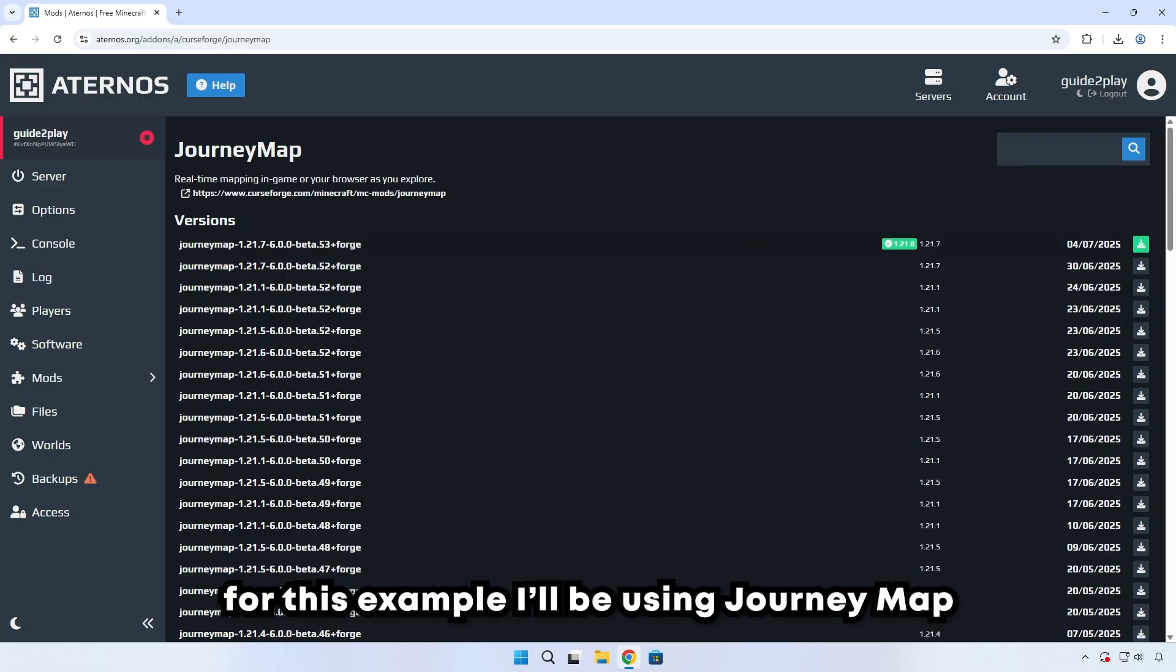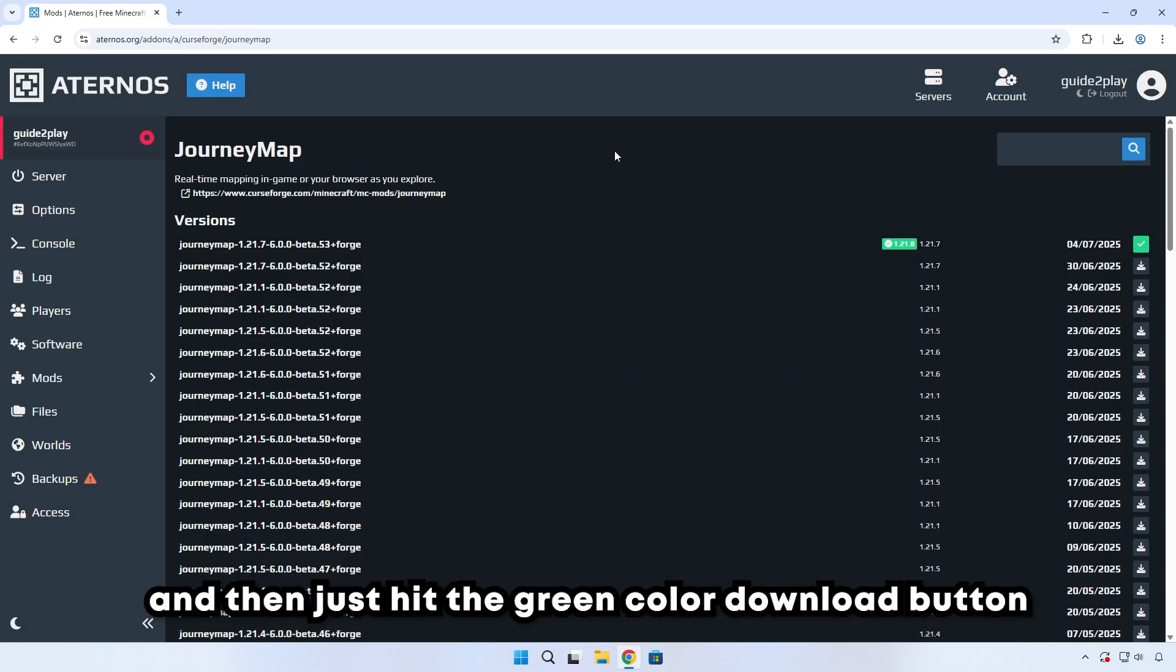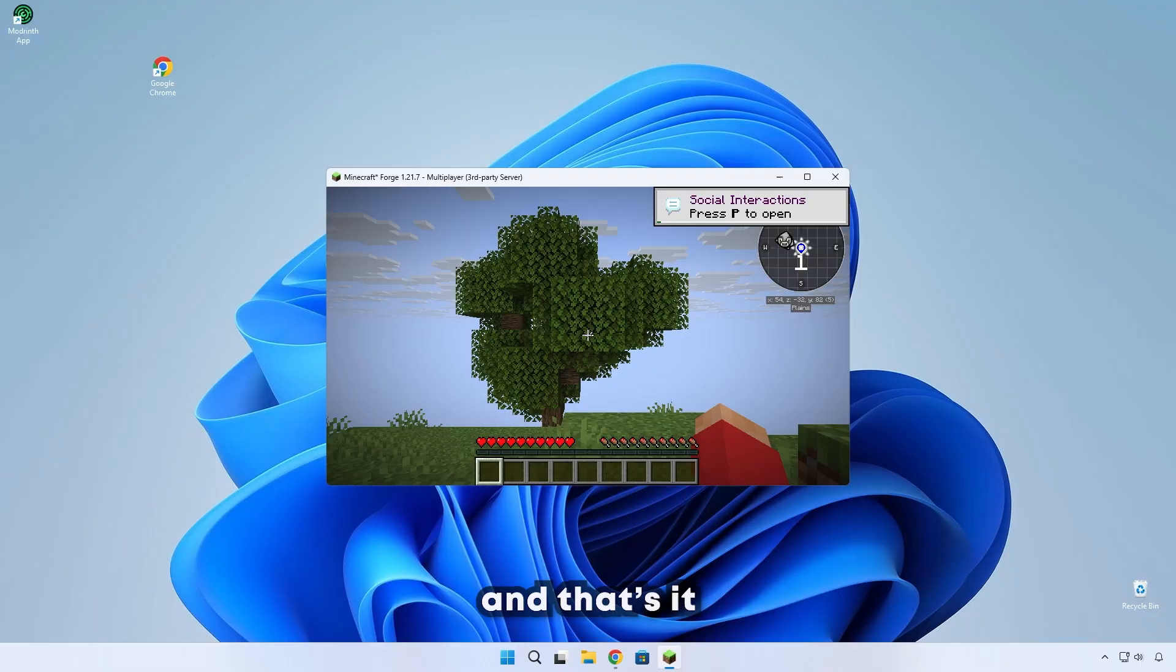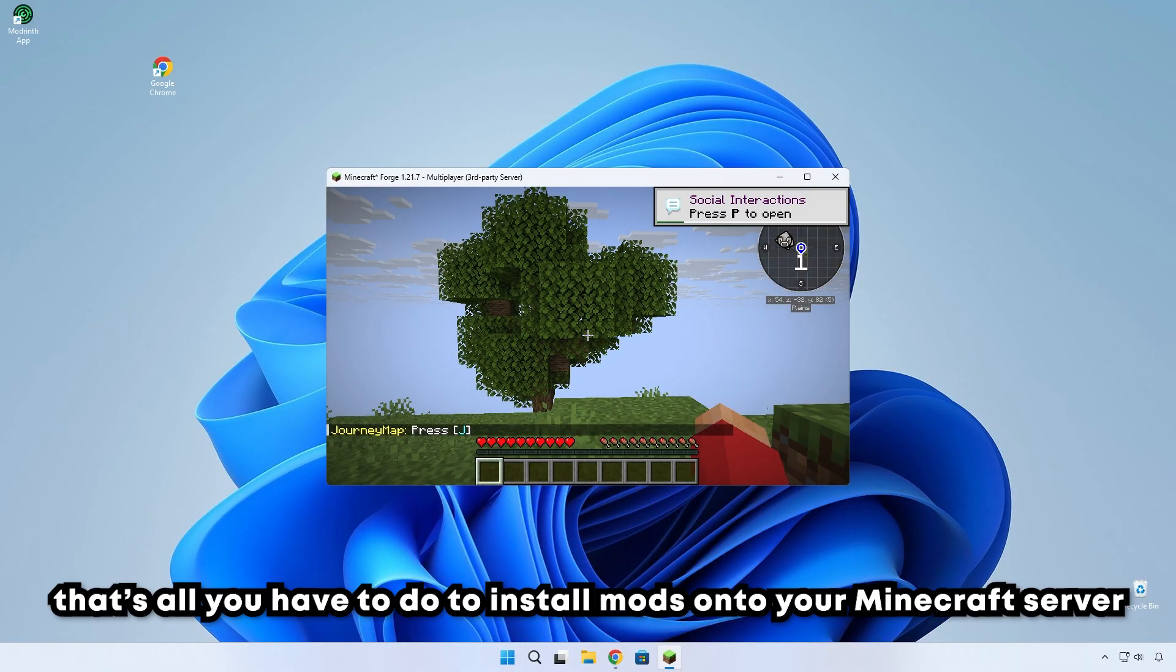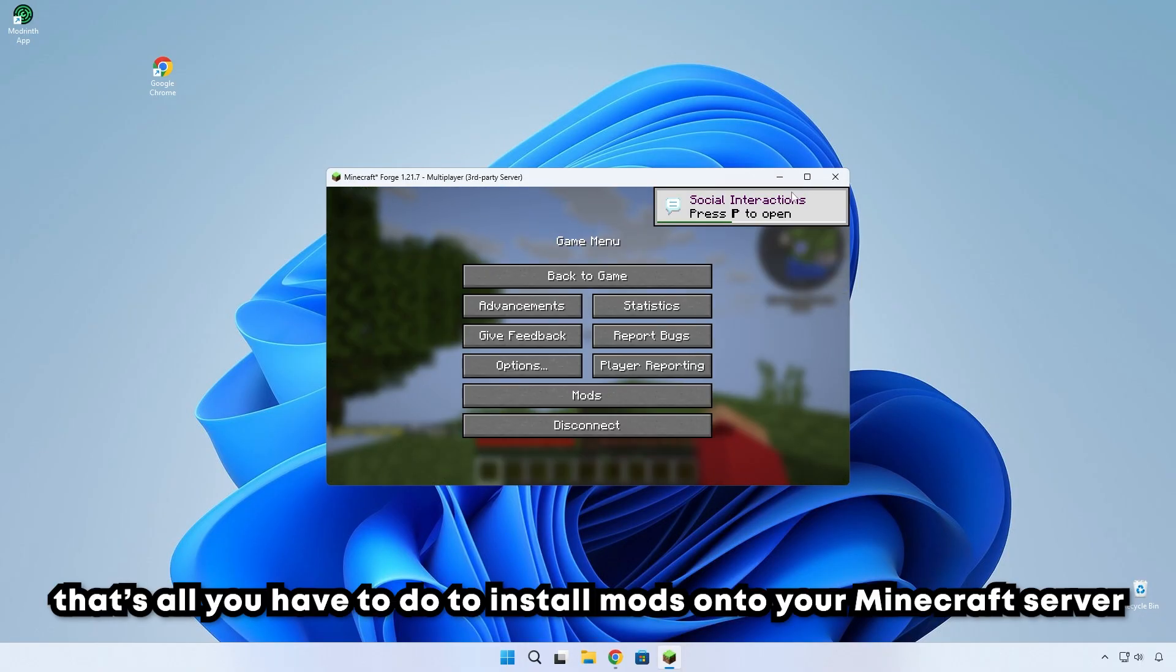For this example, I'll be using JourneyMap. Now all you have to do is check if your mod version and your Minecraft version match and then just hit the green download button. And that's it. That's all you have to do to download mods onto your Minecraft server.